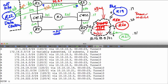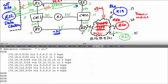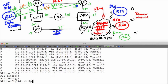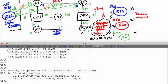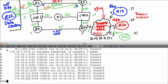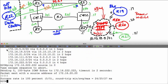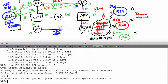The prefixes just came in — no need to wait. On R19, R20, and R21, 'show ip route rip' now shows all the prefixes. Let's verify reachability with a ping to 172.16.222.222, sourced from loopback 0 — and I have reachability.